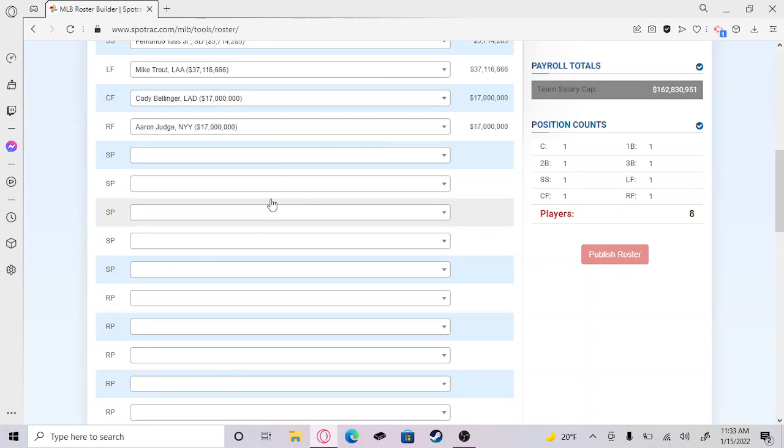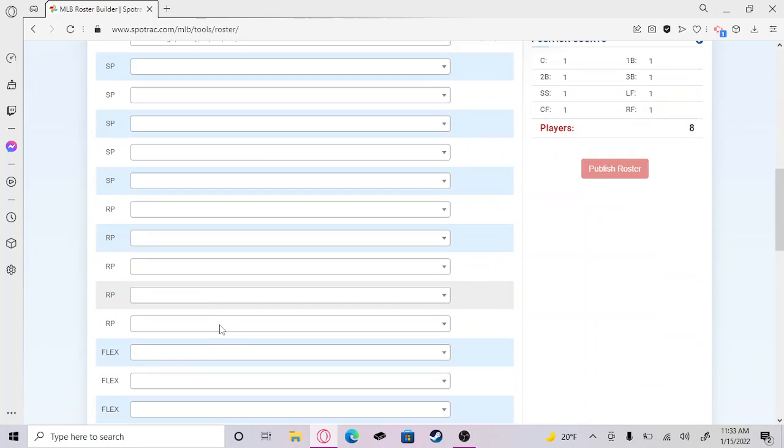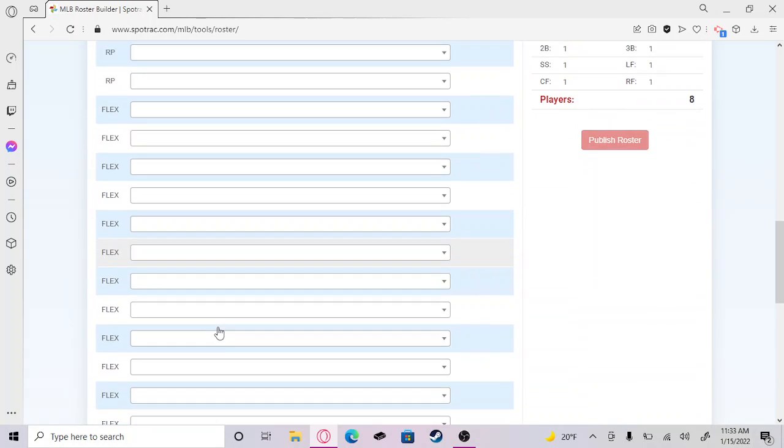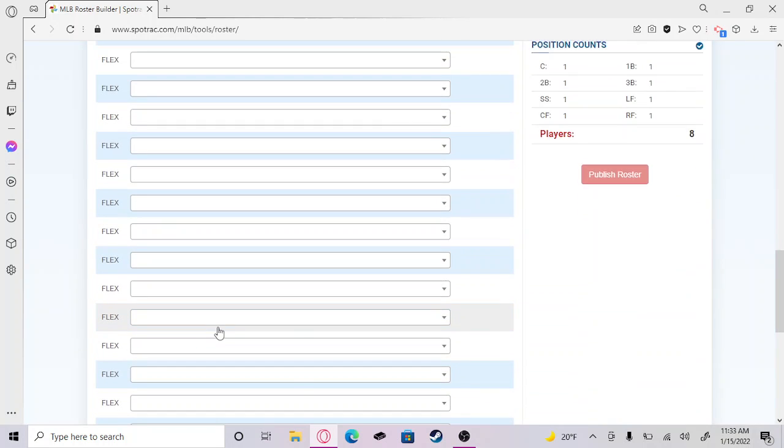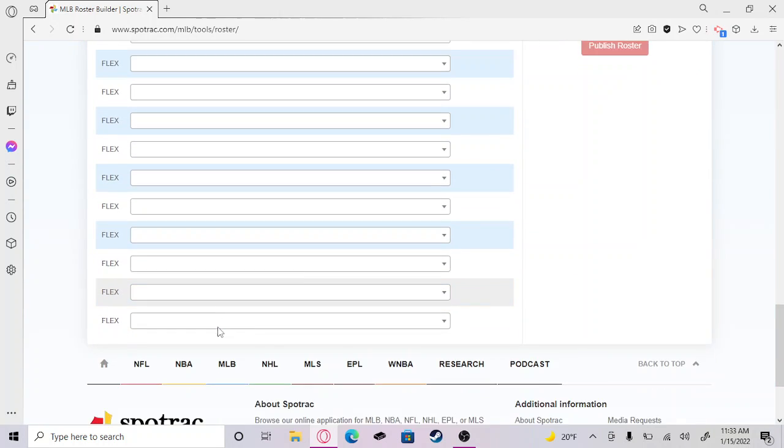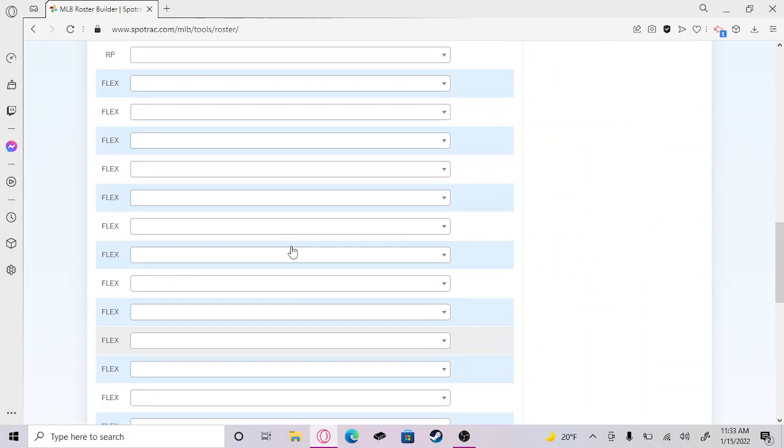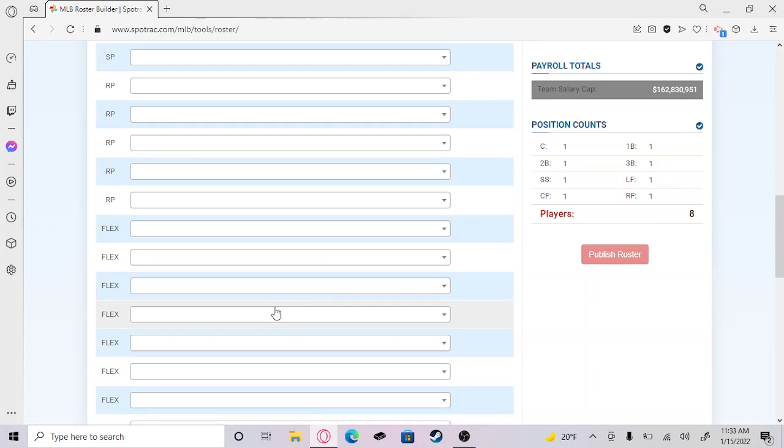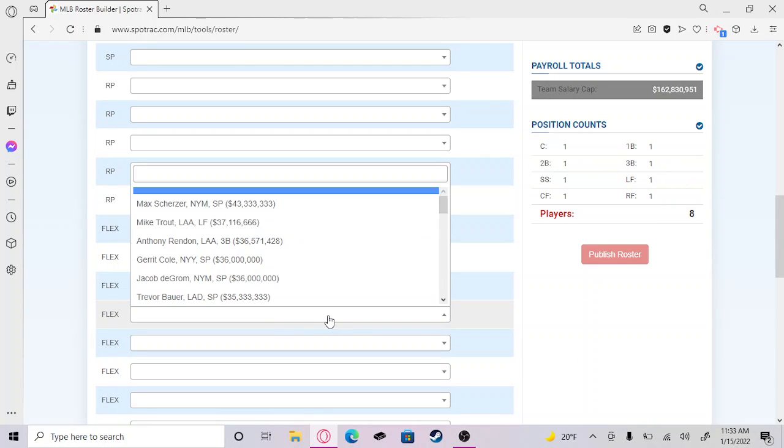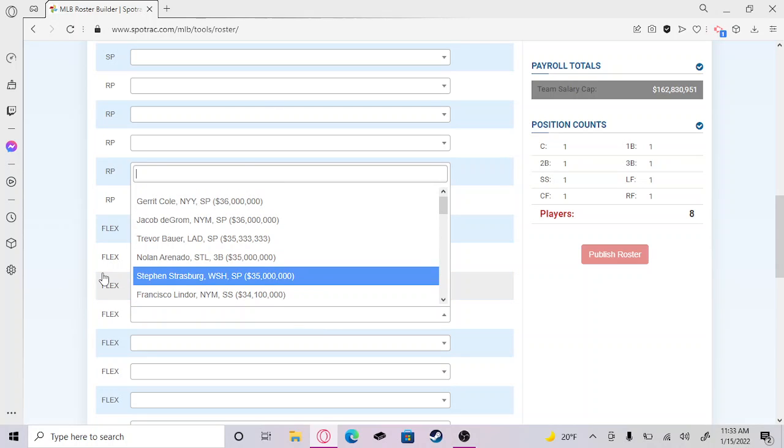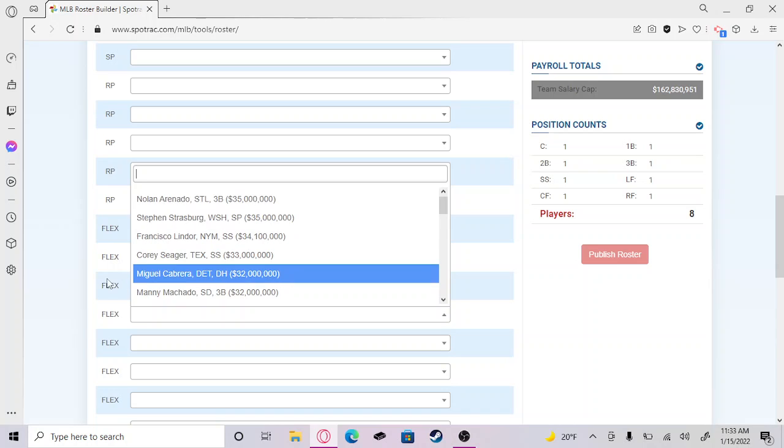Now we have to pick all of our starting pitchers, relief pitchers, and then there's all these flexible guys. I'm not even gonna pick the flexible guys.